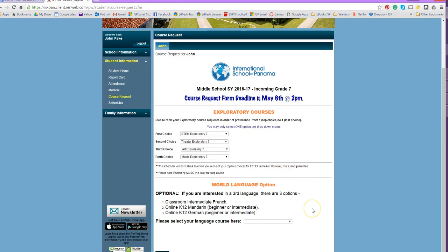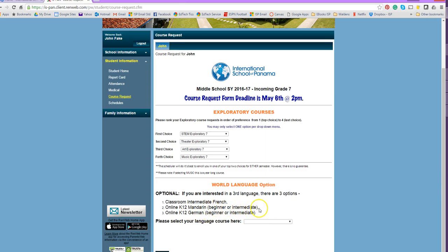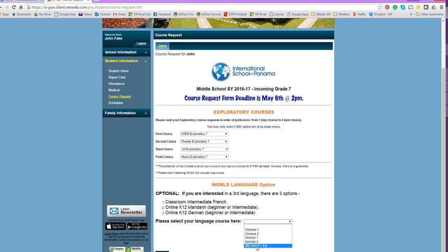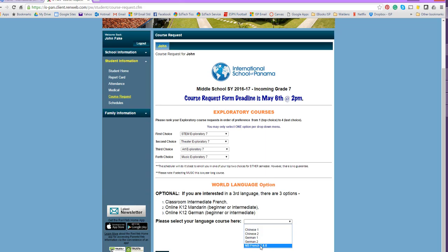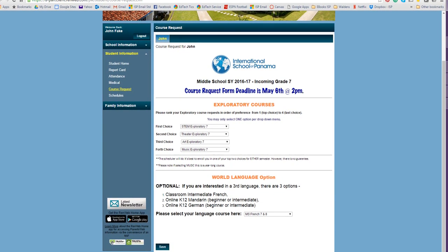We also offer a third language at ISP. That could be intermediate French for seventh graders, or it could be an online K-12 program for Mandarin or German — both with beginner and intermediate levels. Chinese 1 is beginner, Chinese 2 is intermediate; German 1 is beginner and German 2 is intermediate. If you want to do a third language, come down to the drop-down menu and select either middle school intermediate French or the K-12 online program. If you are not interested in a third world language, you do not need to fill that box in.